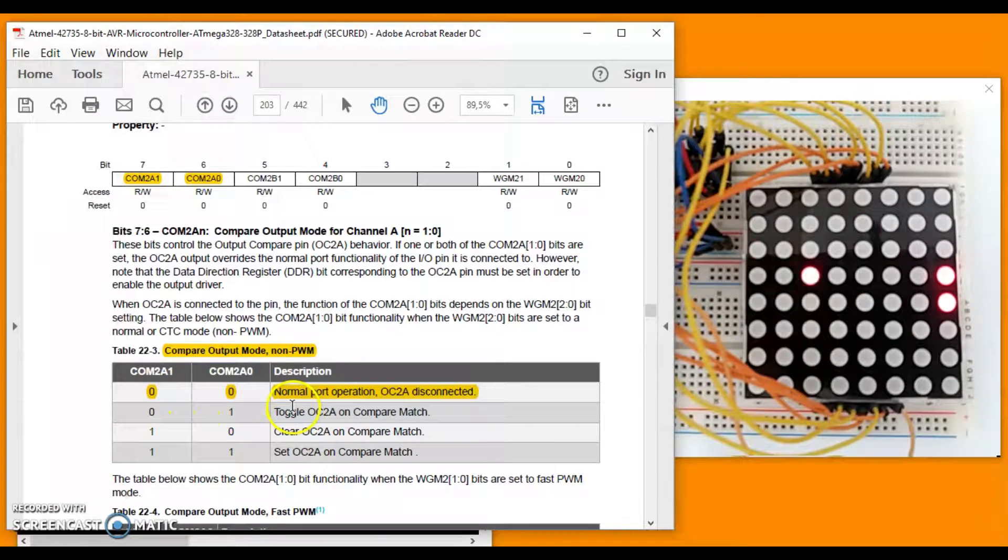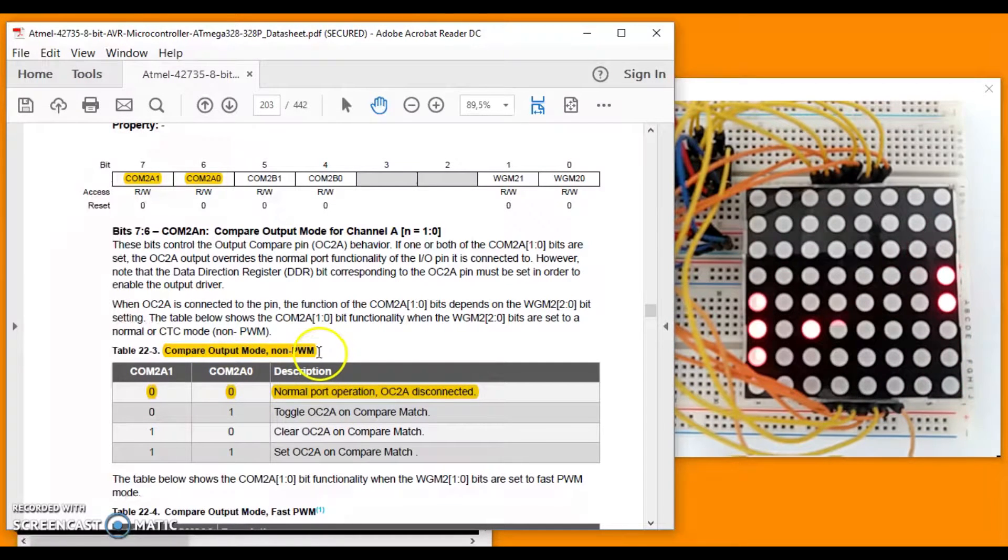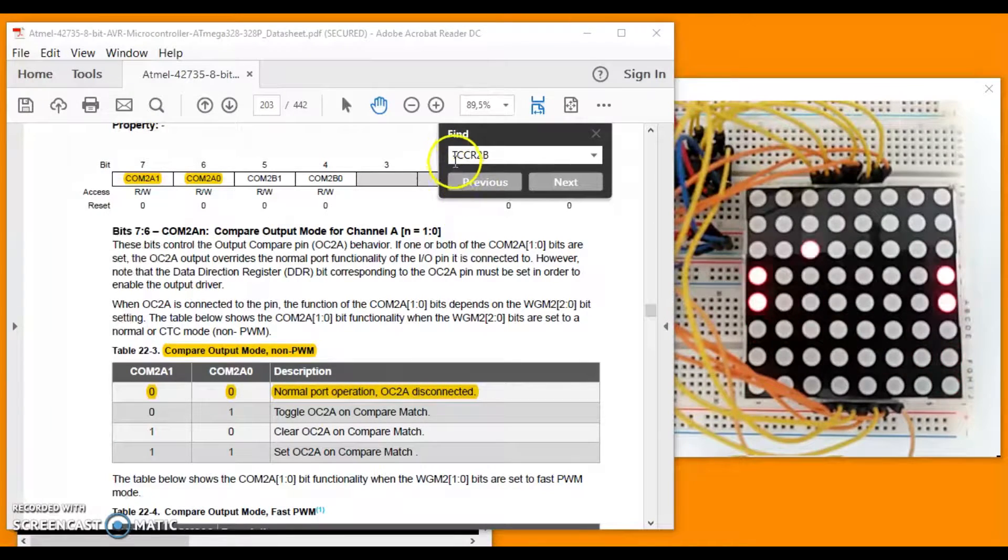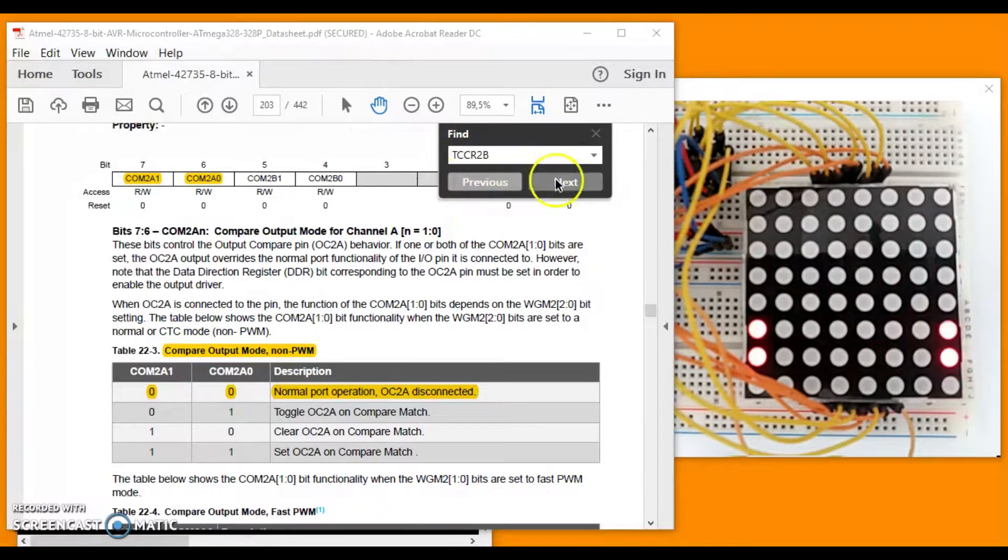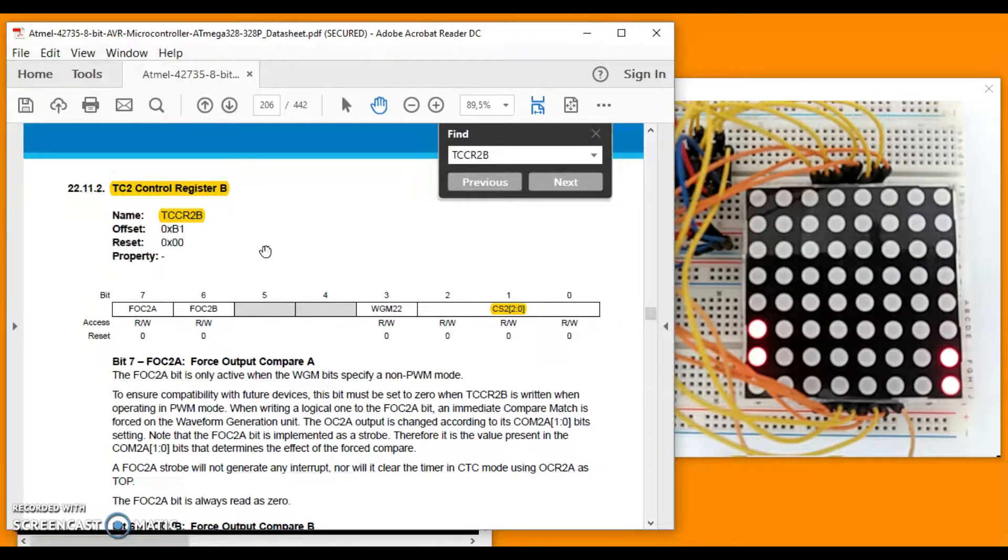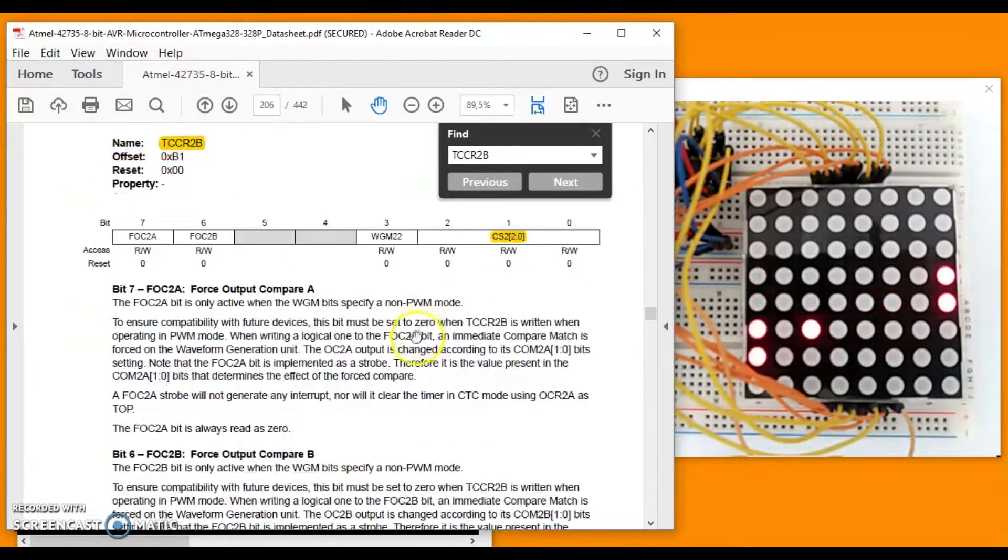This is normal port operation, not PWM. In this second register, TCCR2B, we are going to set the last bit.